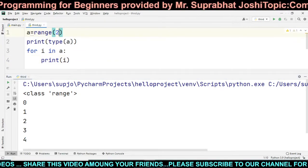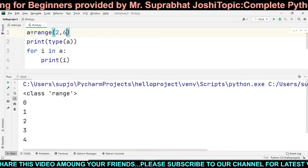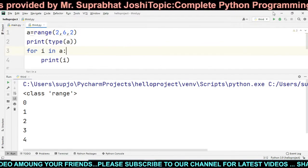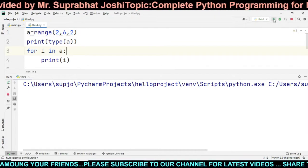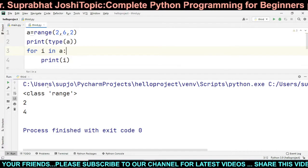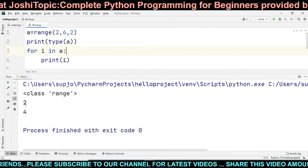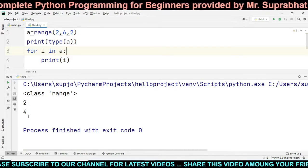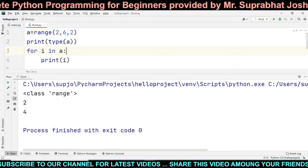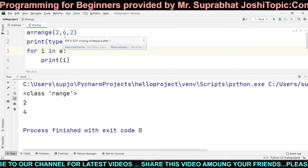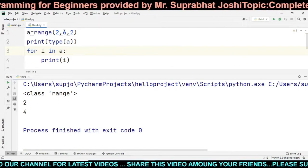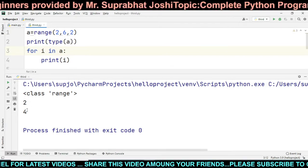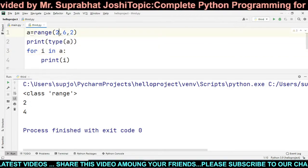Now another example: `a = range(2, 6, 2)` — starting at 2 with an increment of 2. The type is range. First value is 2, 2+2=4, 4+2=6 but 6 is not included in the range. So the output is 2 and 4.